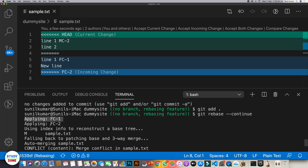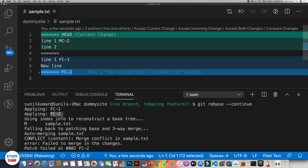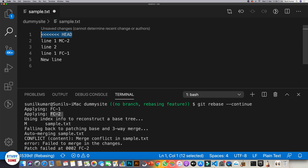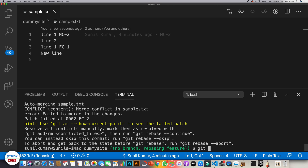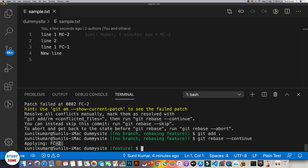We executed git rebase --continue and fc1 was applied successfully. Now it's trying to apply fc2. Because we didn't retain fc1's changes but kept mc2's changes, there are conflicts again. We need to decide which changes to keep — we can retain all changes if we want. Once resolved, run git add dot and git rebase --continue. fc2 is now applied successfully.